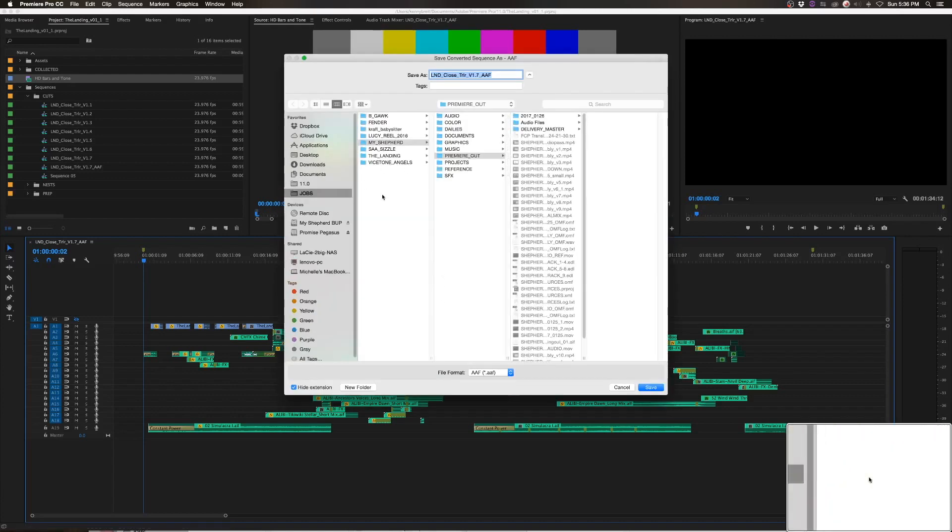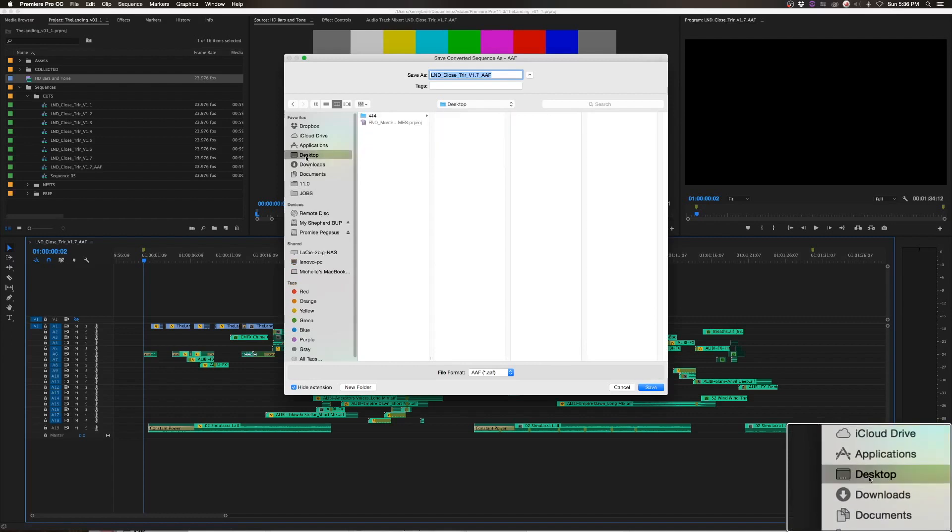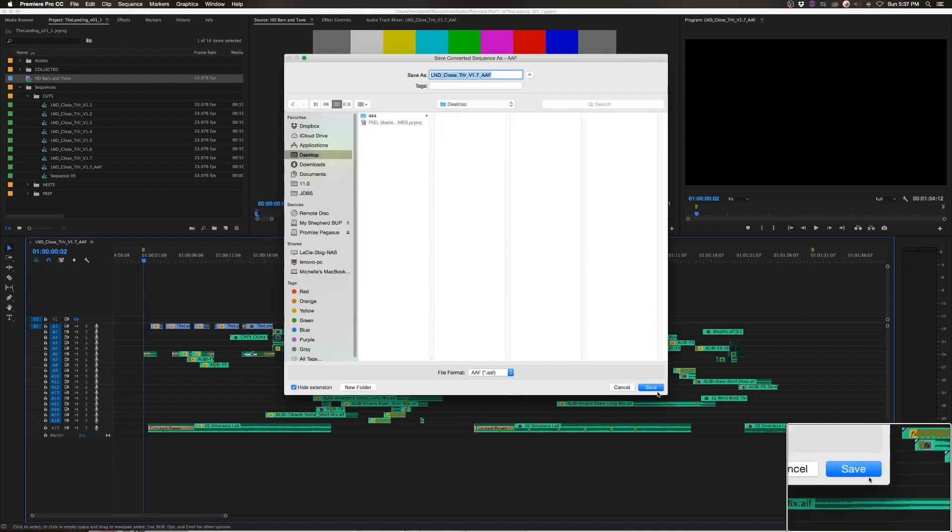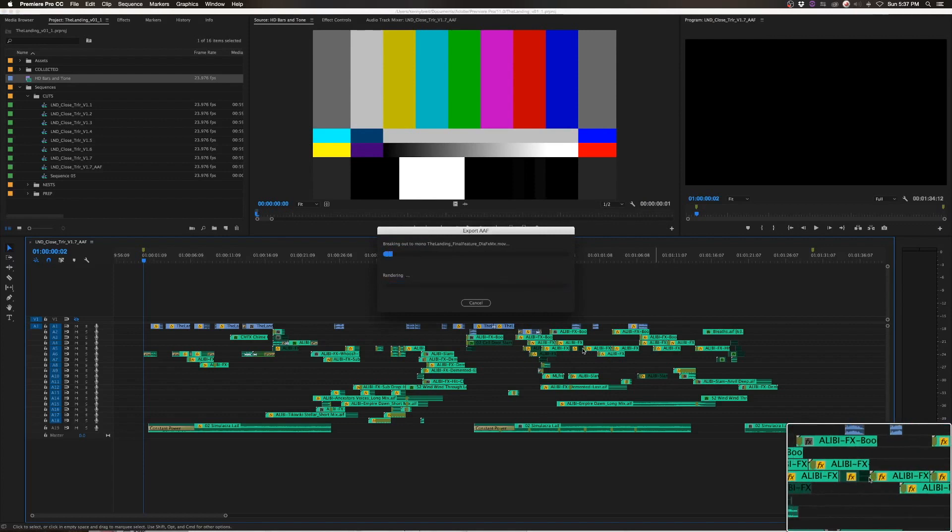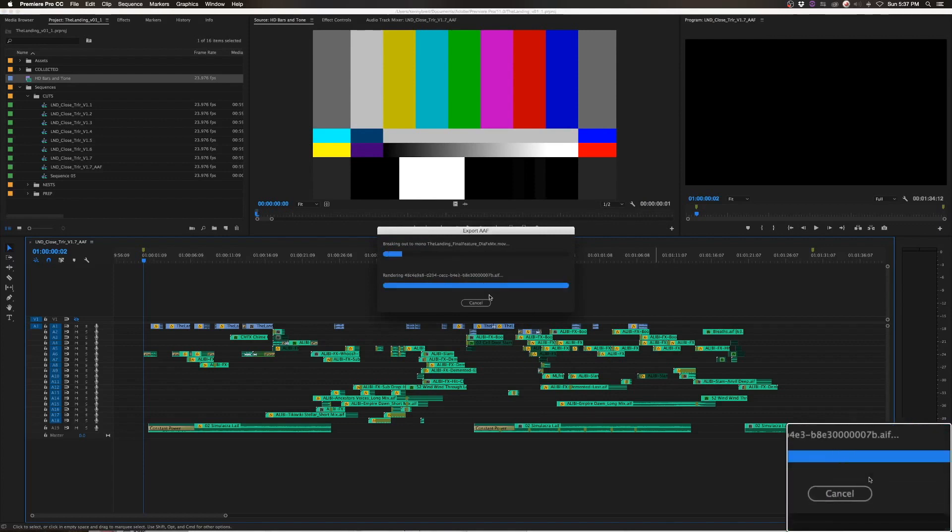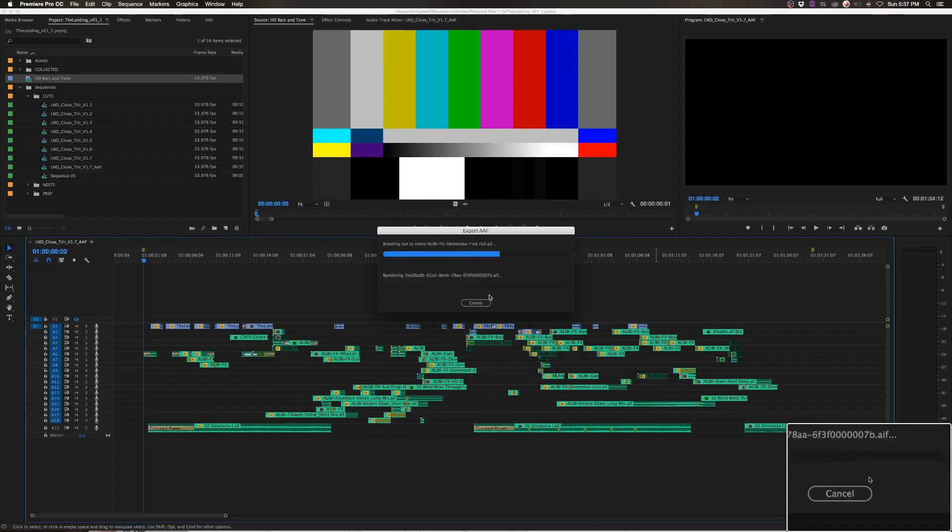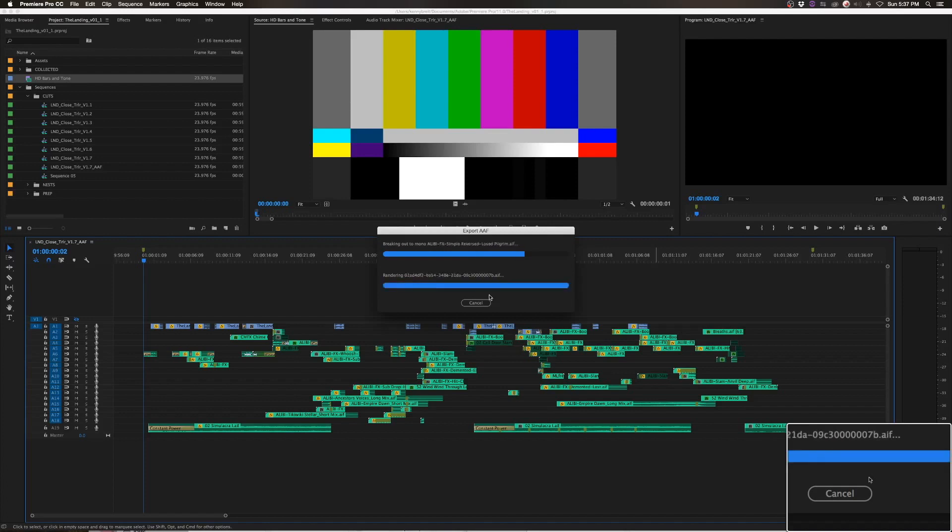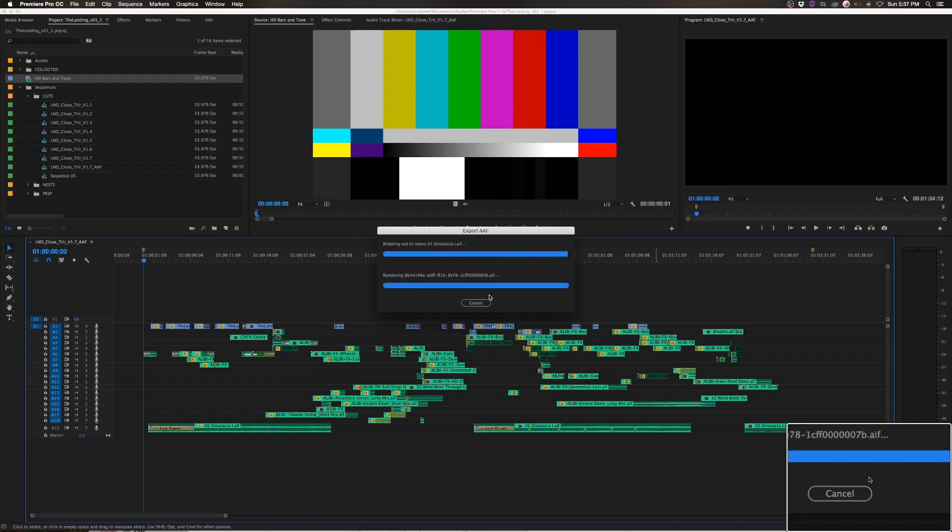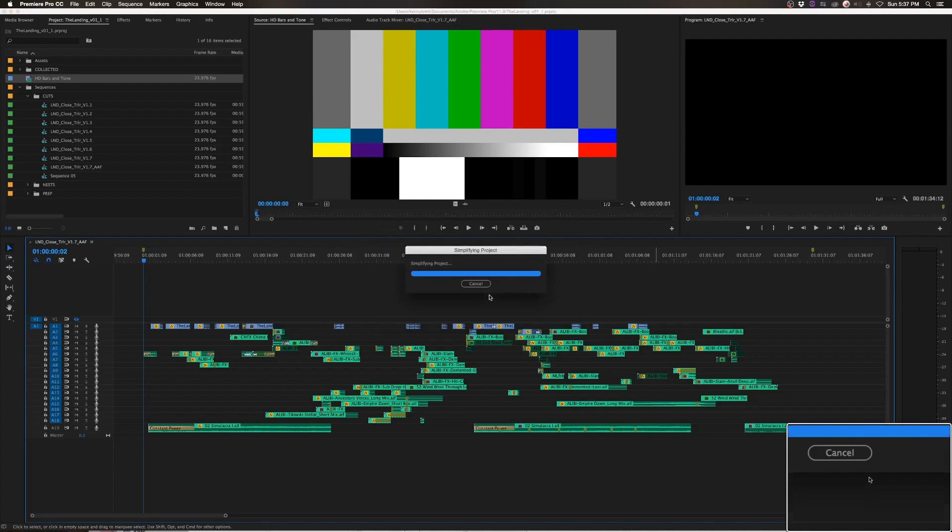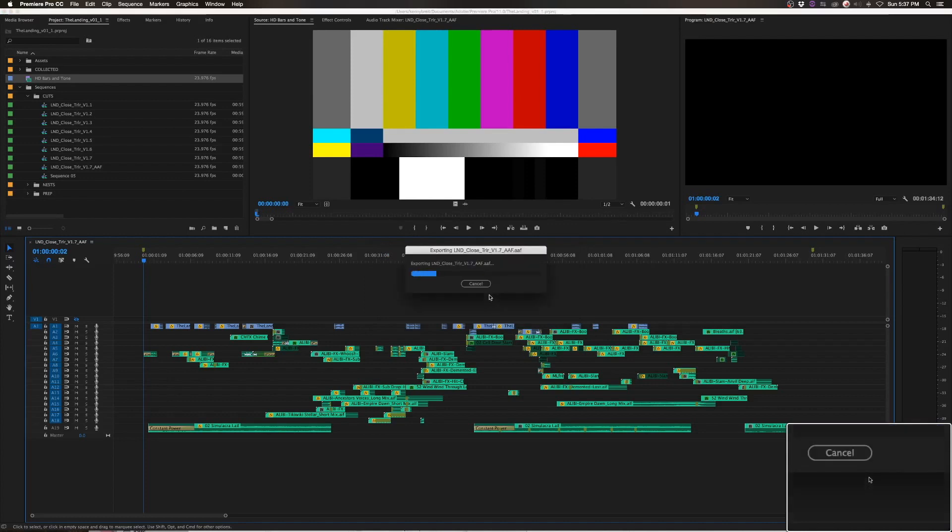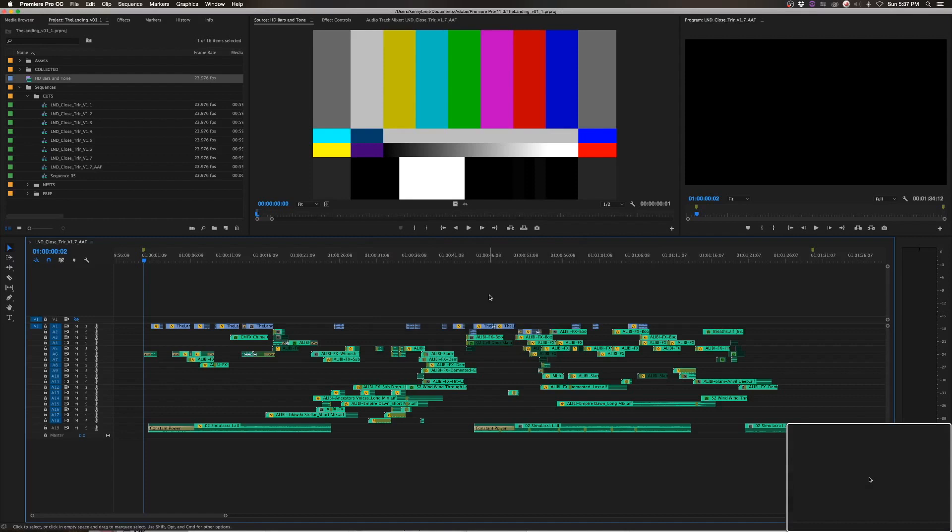It'll ask you where you want the job to go. I'm going to put this to my desktop. And then you'll get this window that'll kind of sort through it, depending on how big the project is. It could take a few minutes.